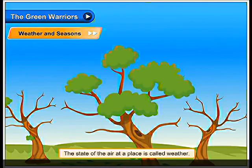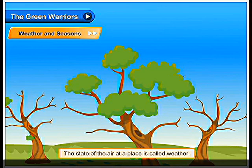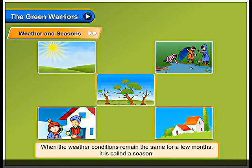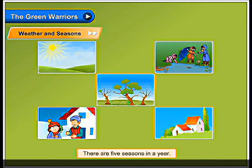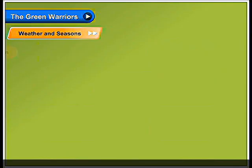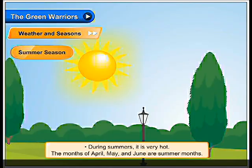Weather and seasons. The state of the air at a place is called weather. When the weather conditions remain the same for a few months, it is called a season. There are five seasons in a year.